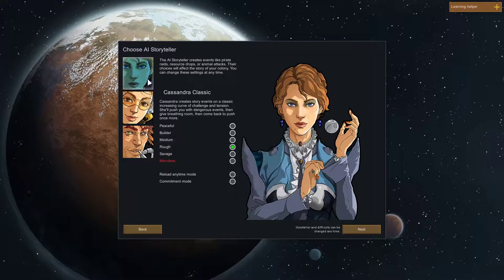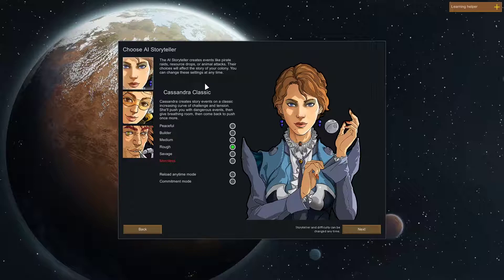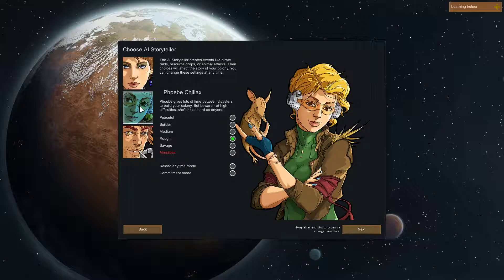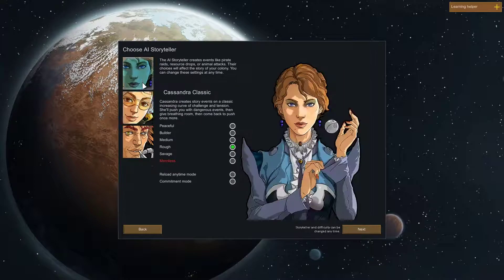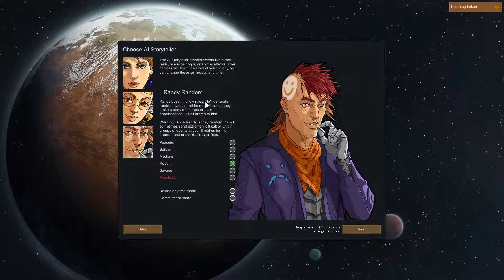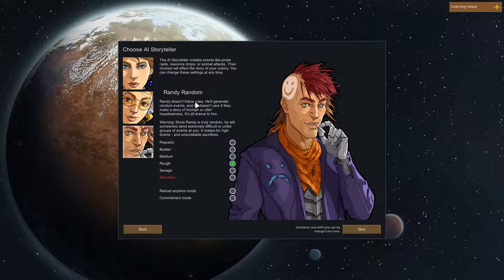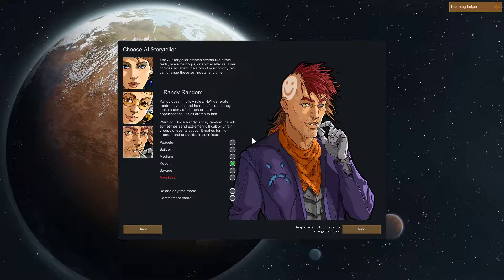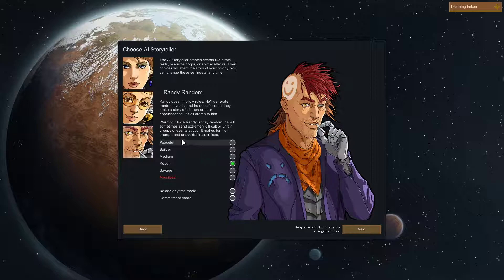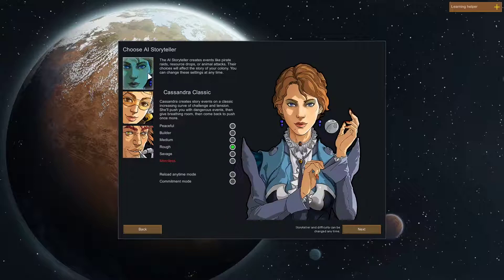So we're going to play Rough and we're going to play Cassandra Classic. I heard VV Chillax is easier at the beginning but towards the end it's about the same. And I'm not prepared to play Randy Random because RimWorld is hard enough a game as it is, even on Medium.